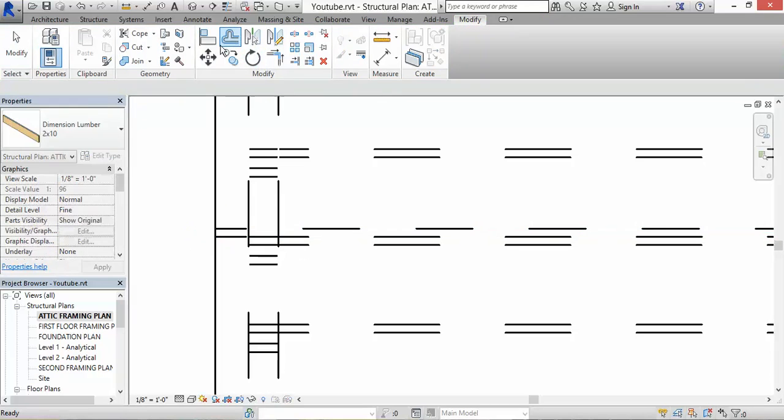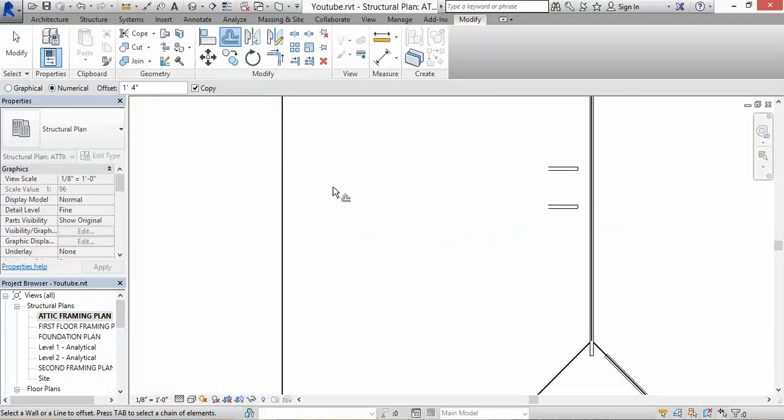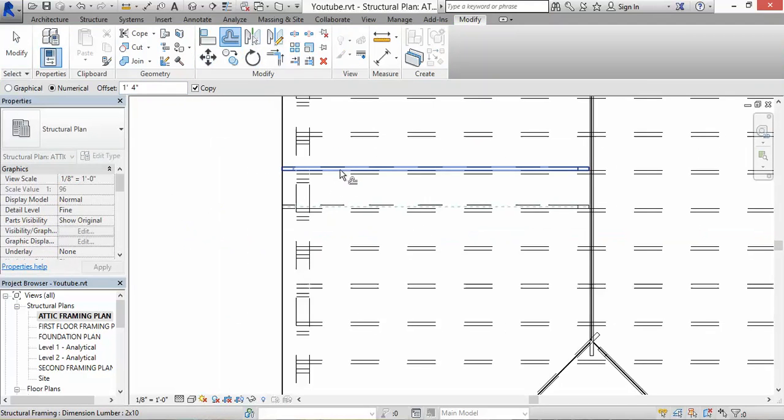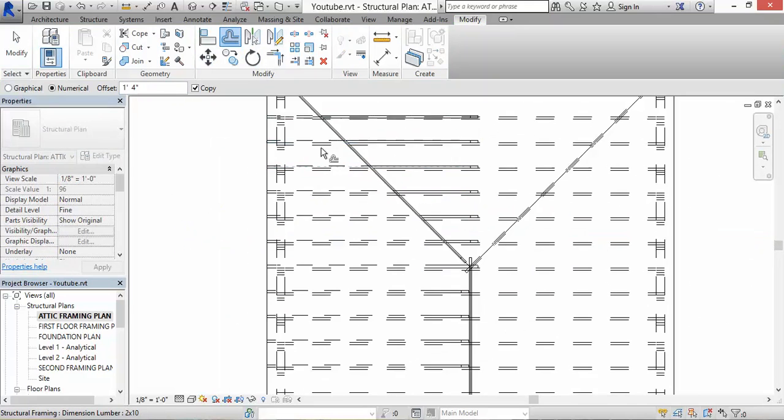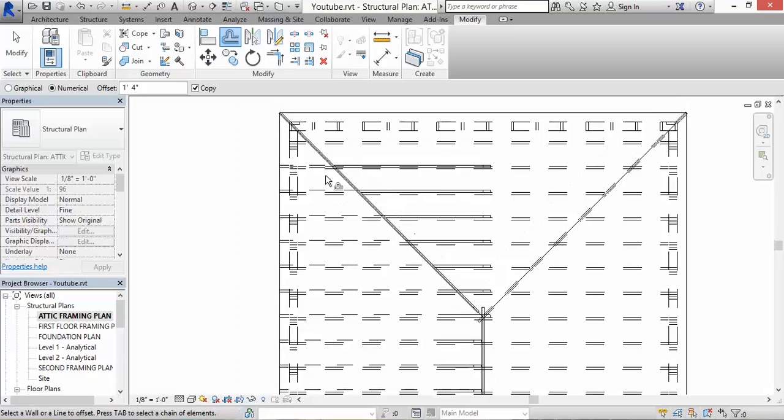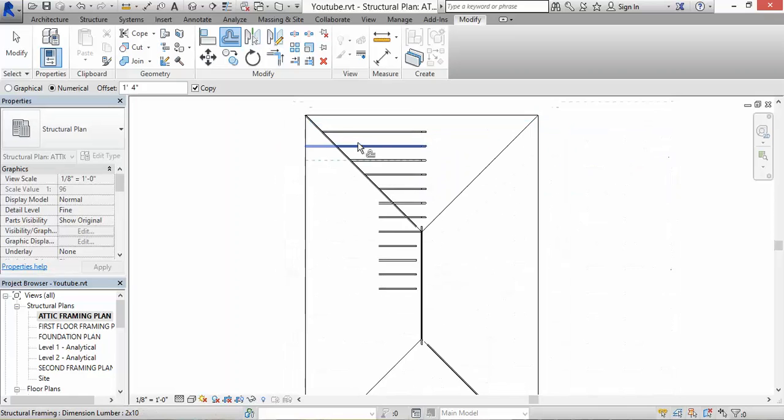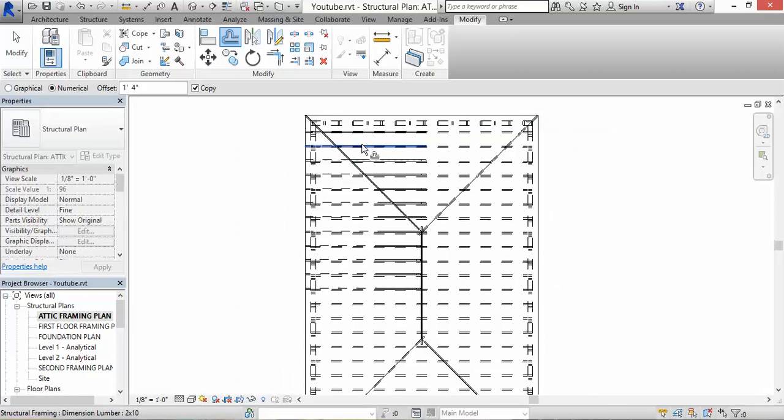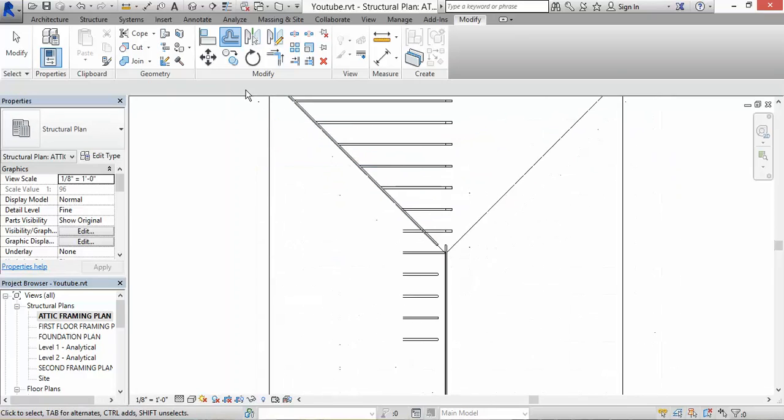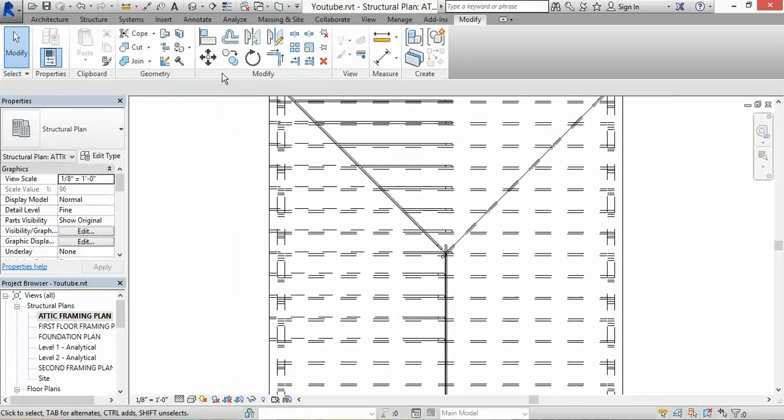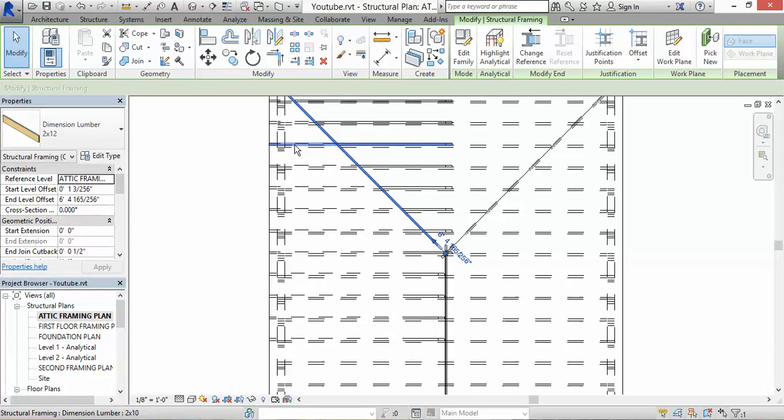Let's offset this 16 inches on center. It's okay that the framing is overlapping because what I'm going to do is hit Escape a few times and click on that beam.